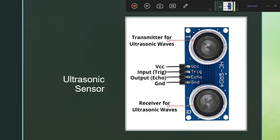Now let's move to our second important sensor — the ultrasonic sensor. Ultrasonic sensors are used to detect an obstacle or an object. In many robots such as the Zumo robot, we also have ultrasonic sensors interfaced to detect obstacles.